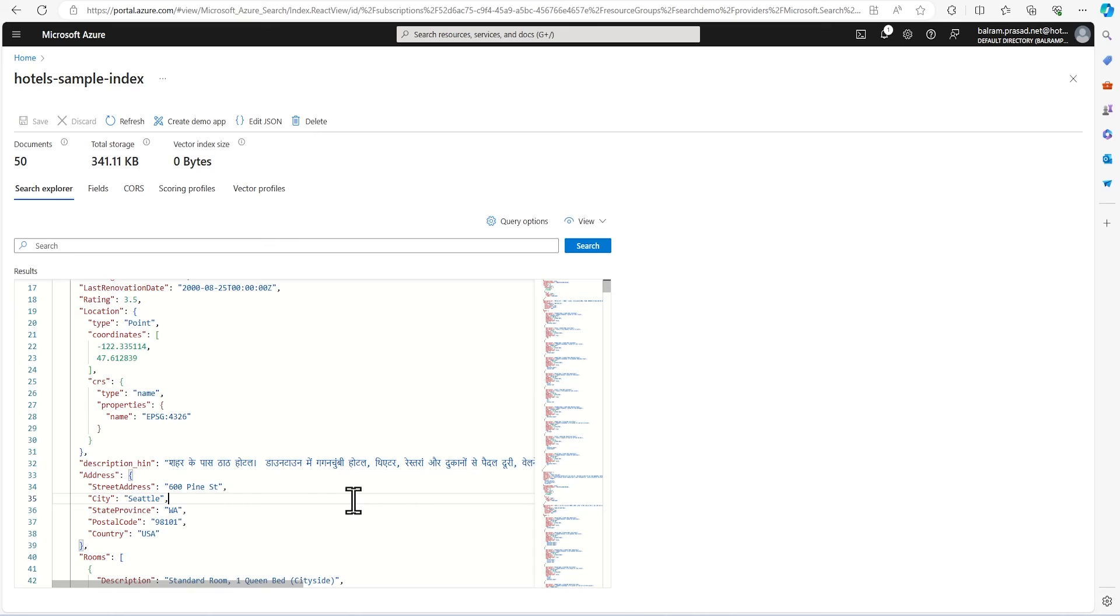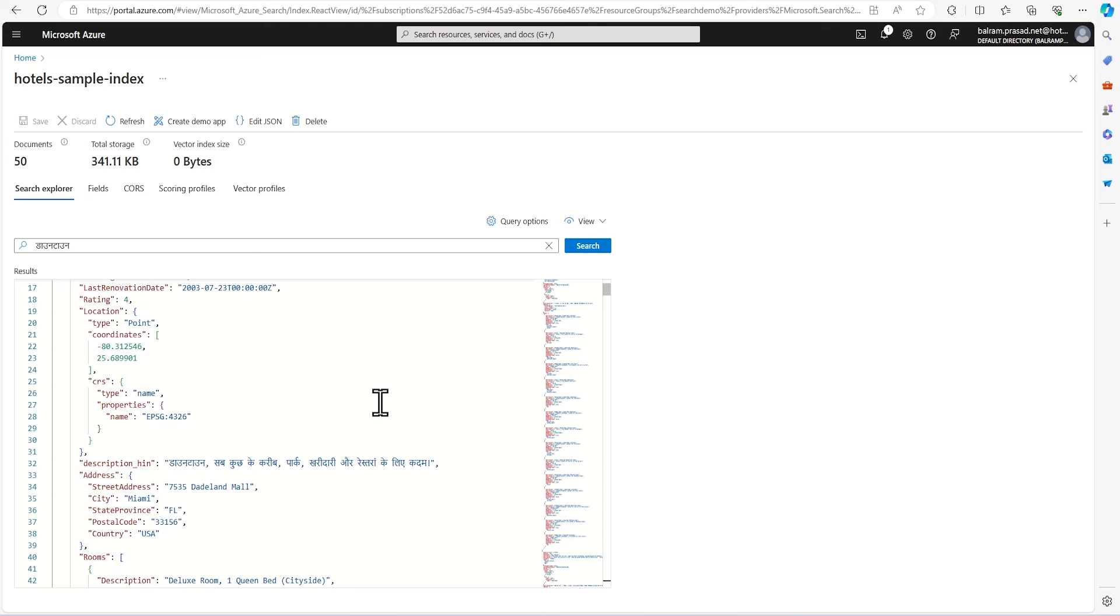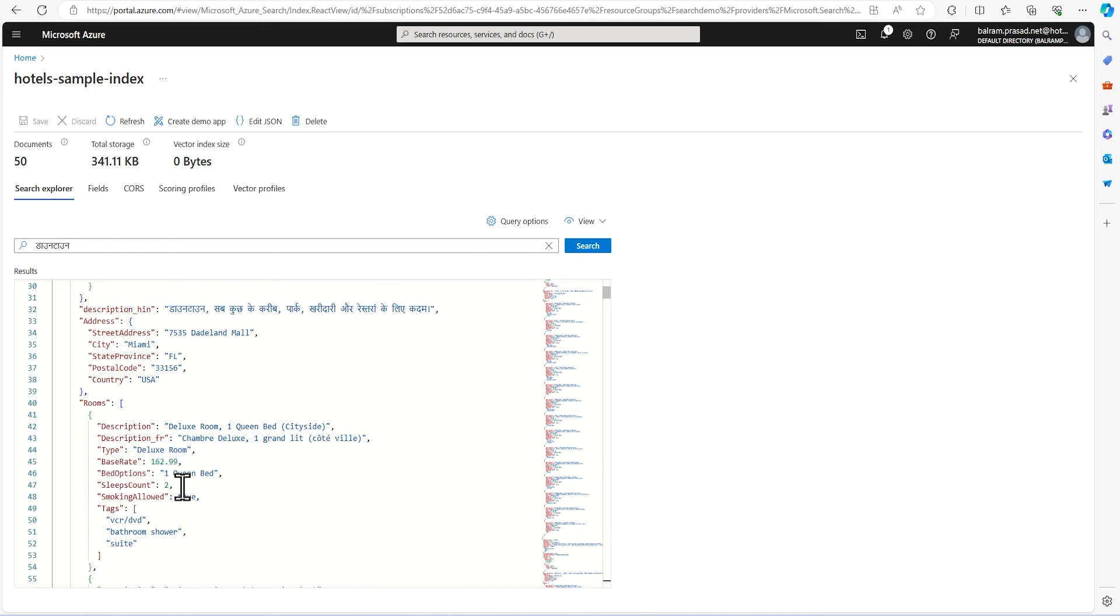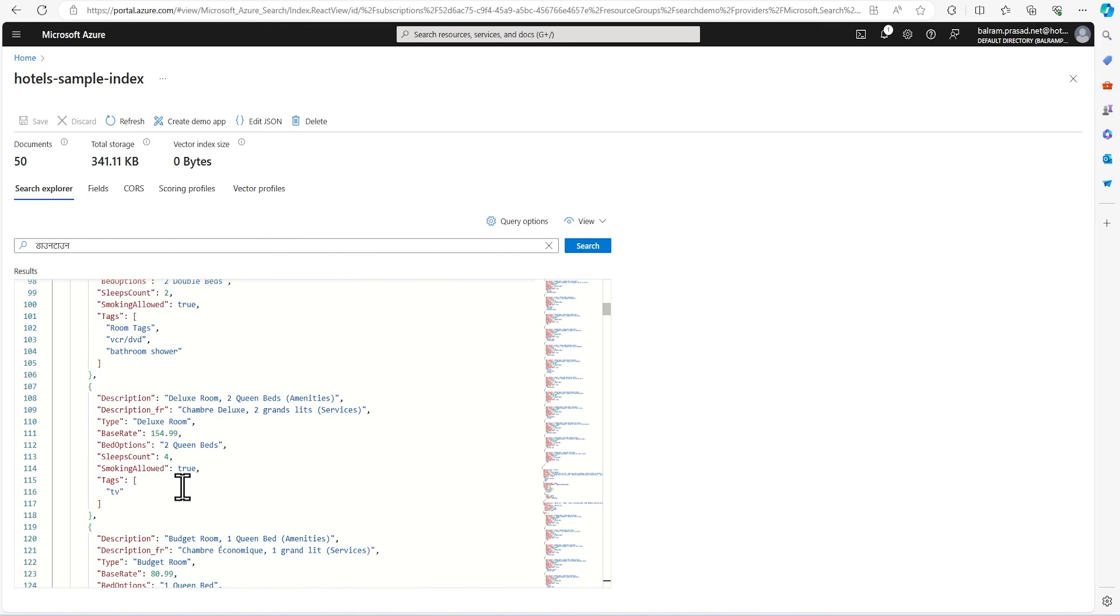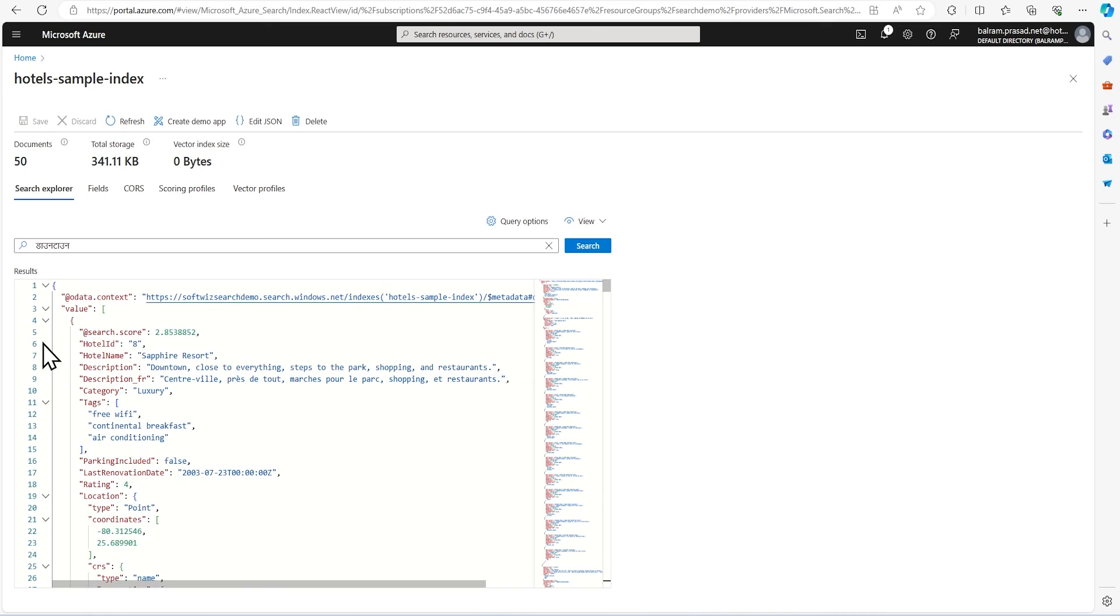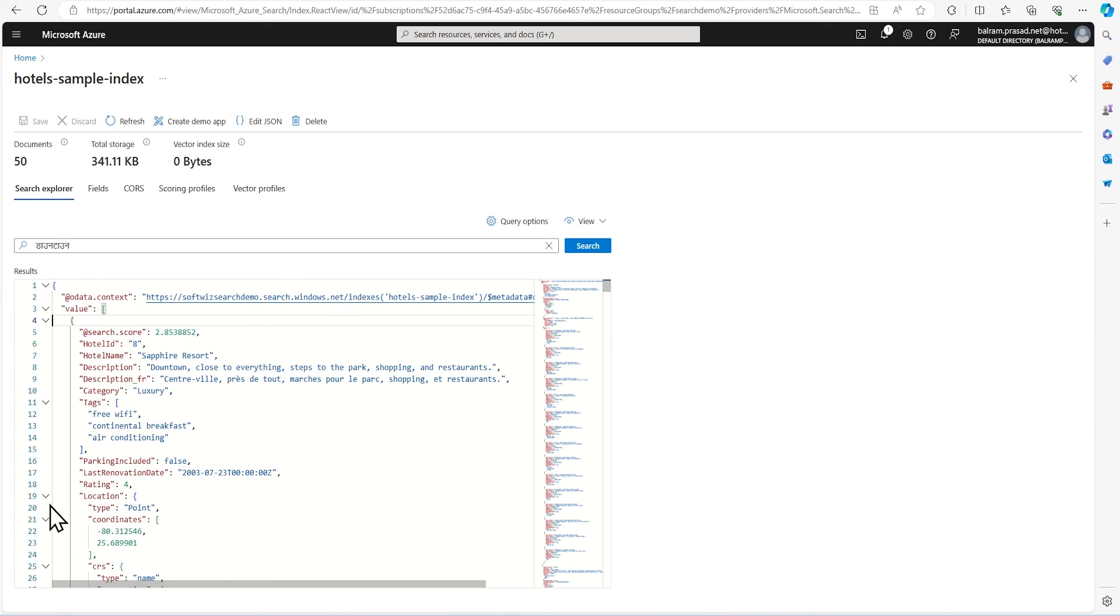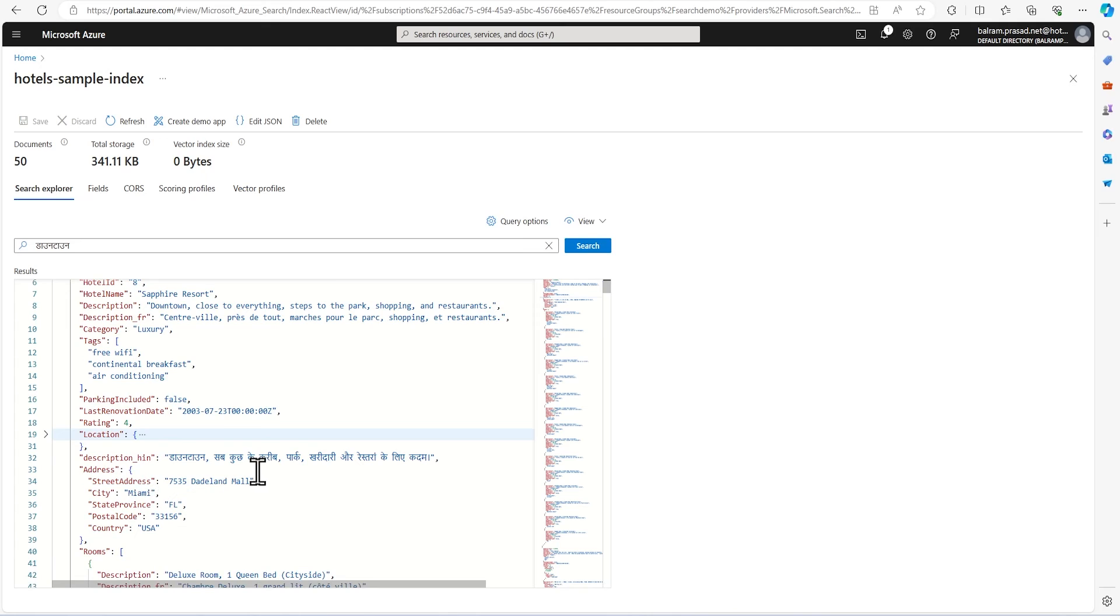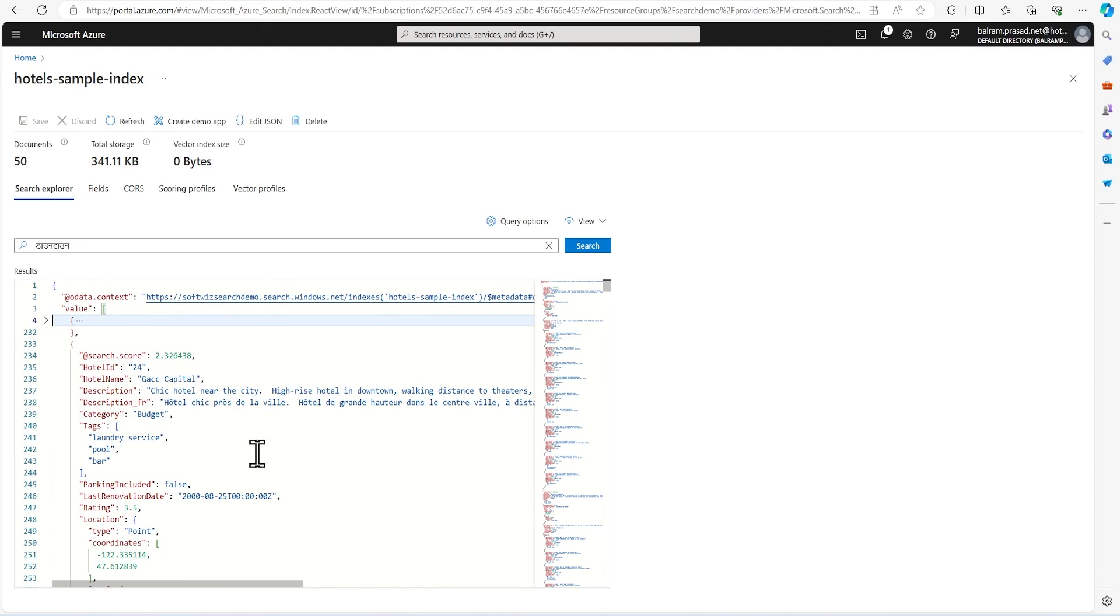Let's see if I wanted to search with something like downtown. How many results are coming? It is searching based on Hindi also. Let's see that one. Let's see this record. This has that. Let's see another record.